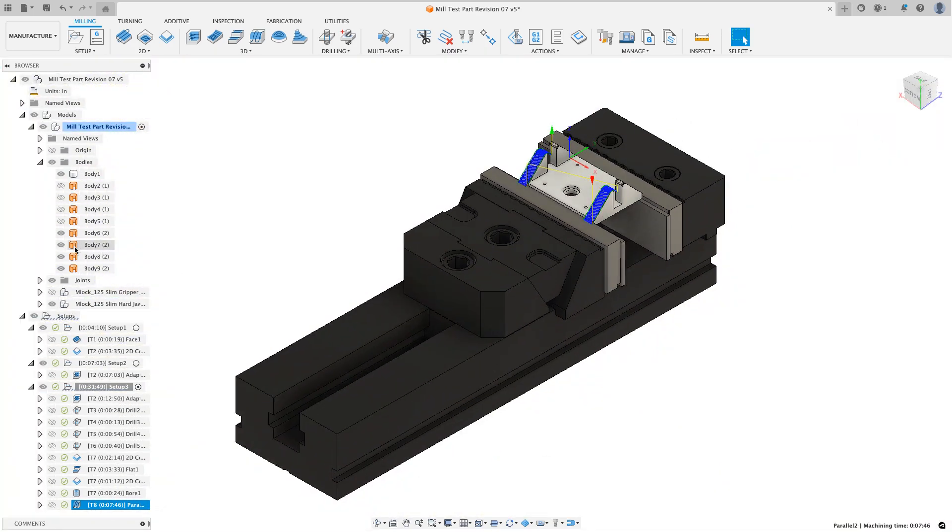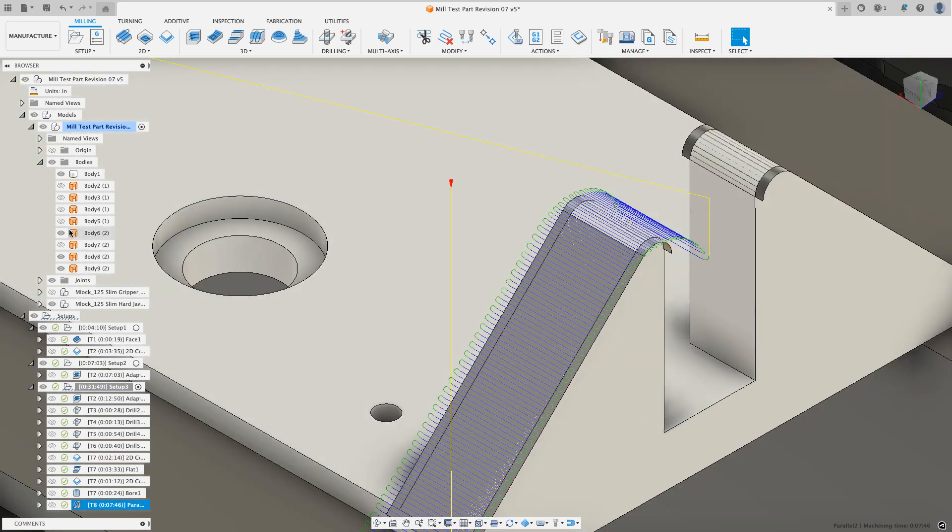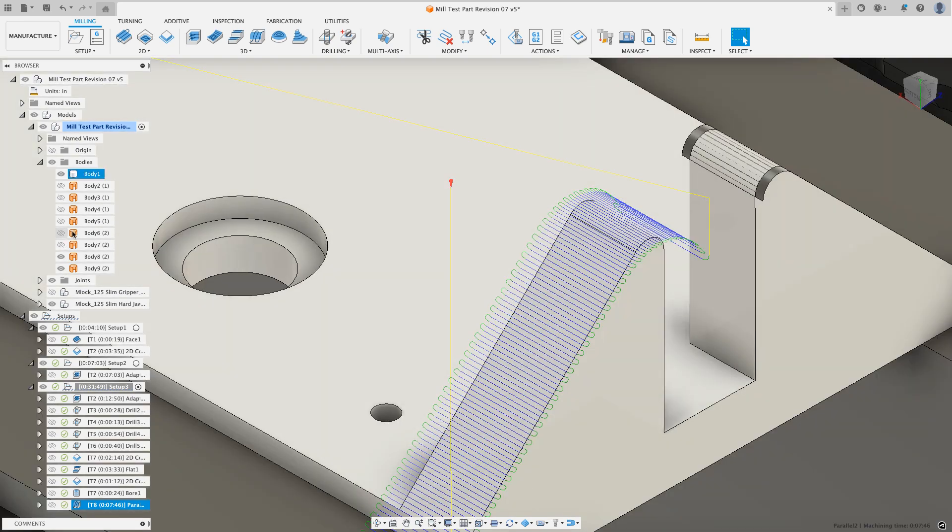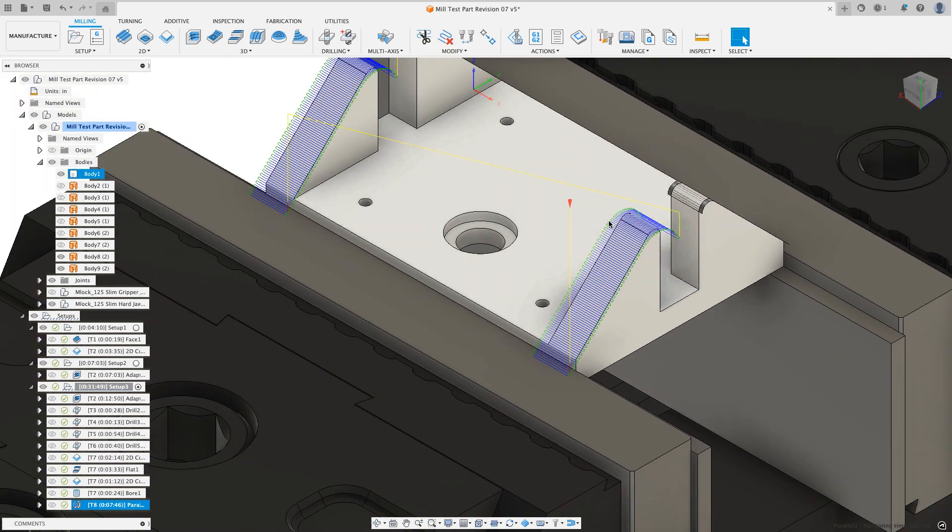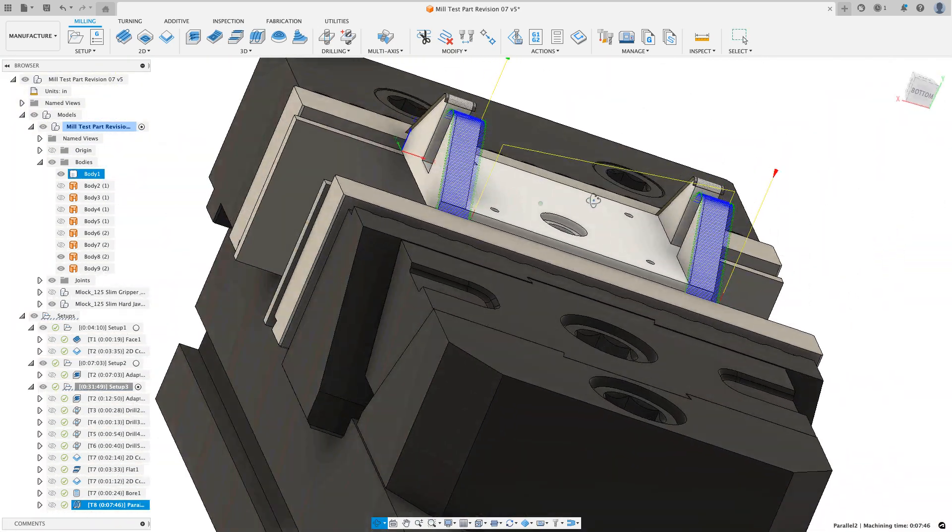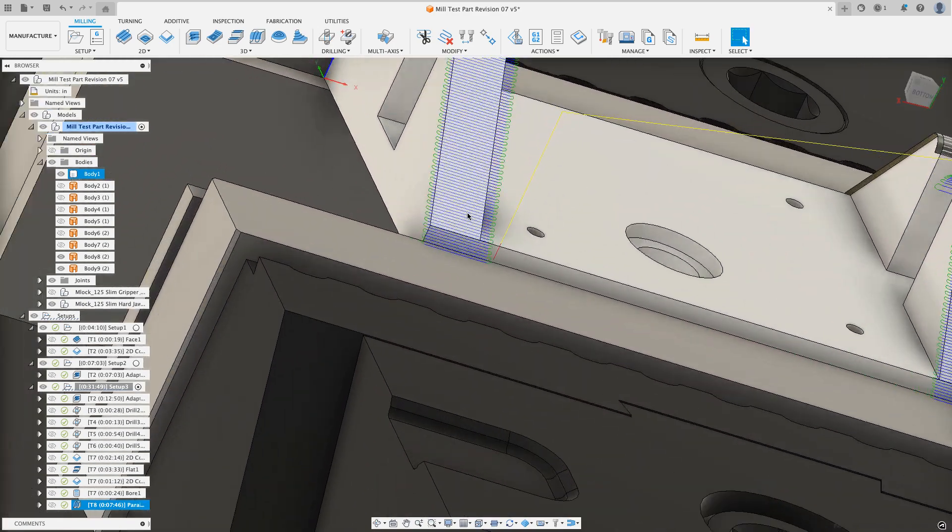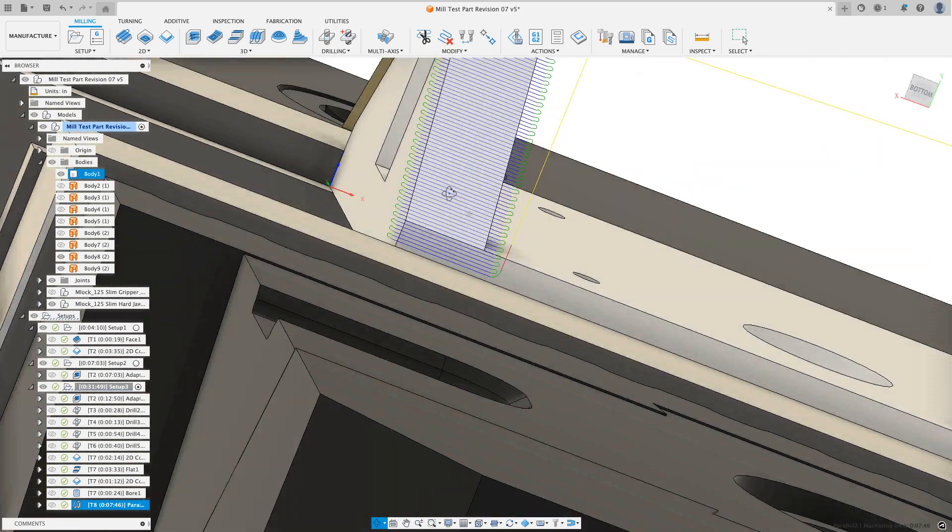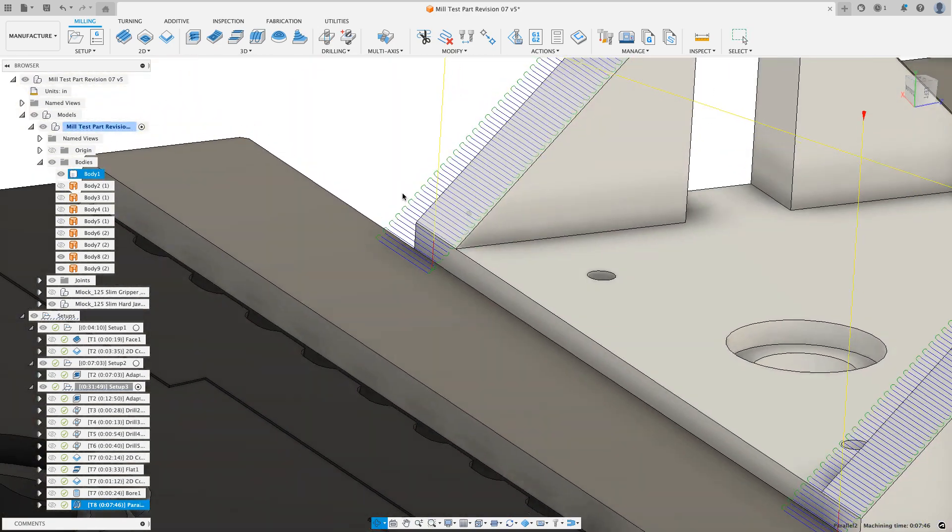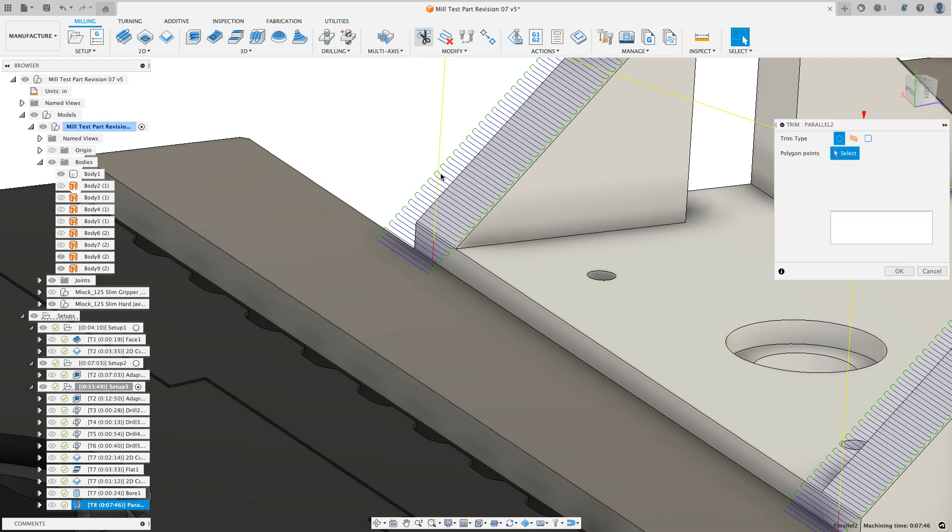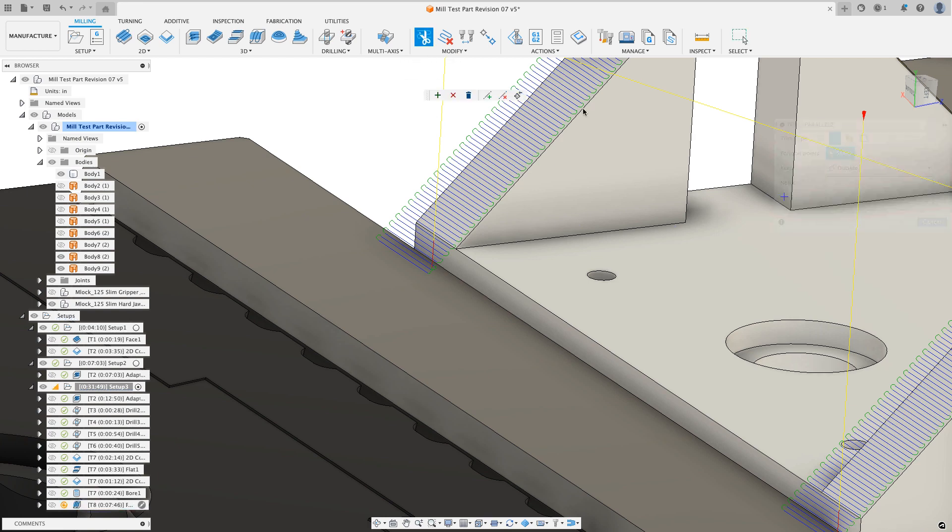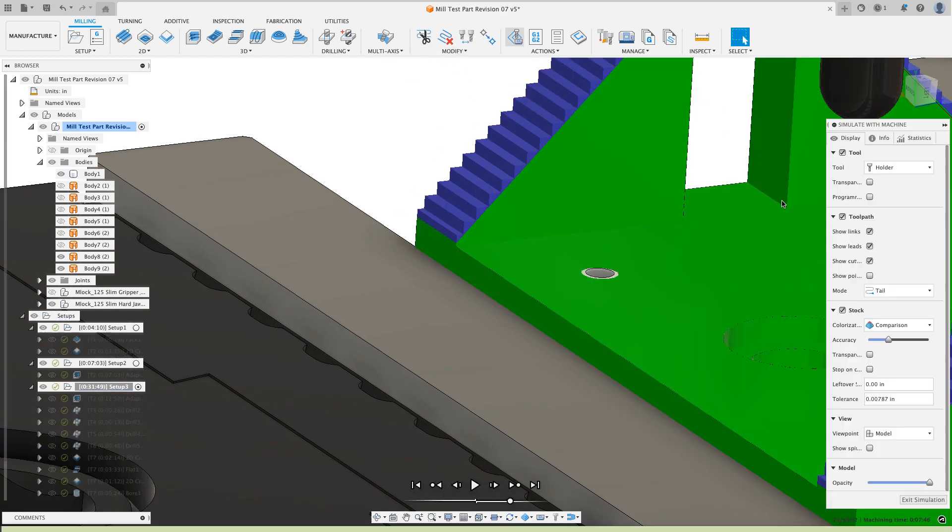If I want to, I can find those two surfaces and turn them off. And I see just the toolpath riding across that surface. I may also want to check if I do a simulate here, if I simulate that.